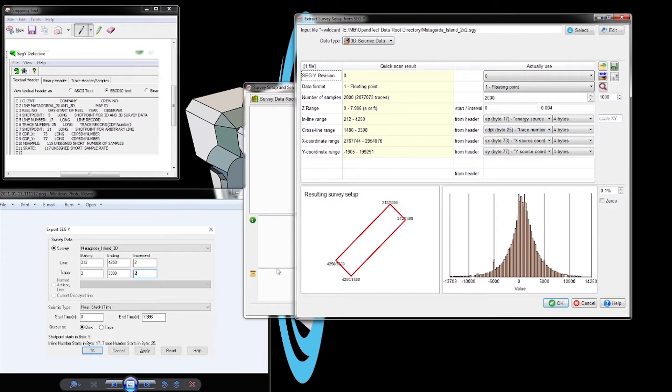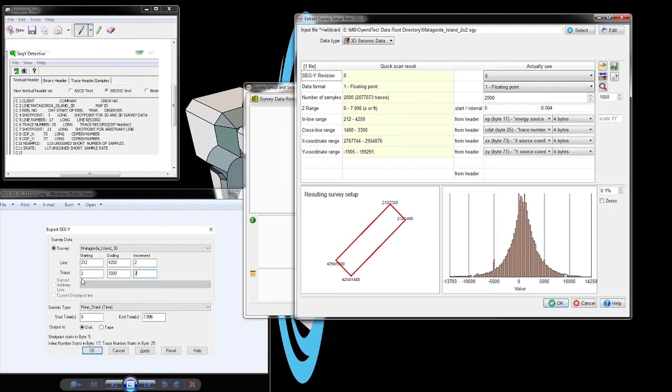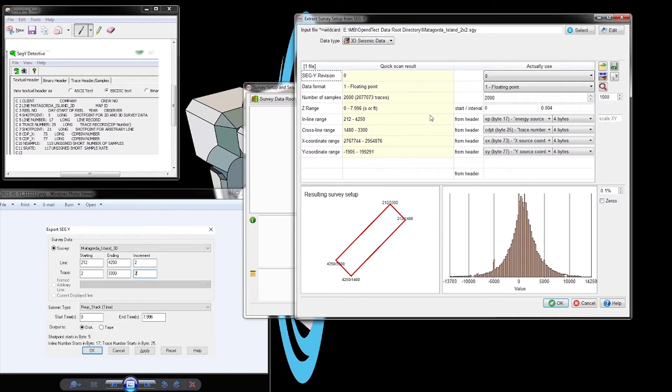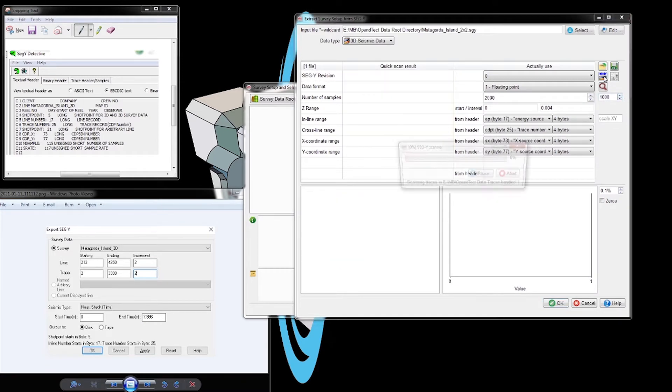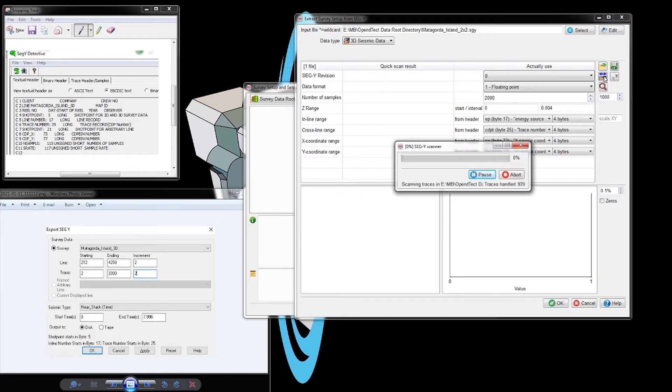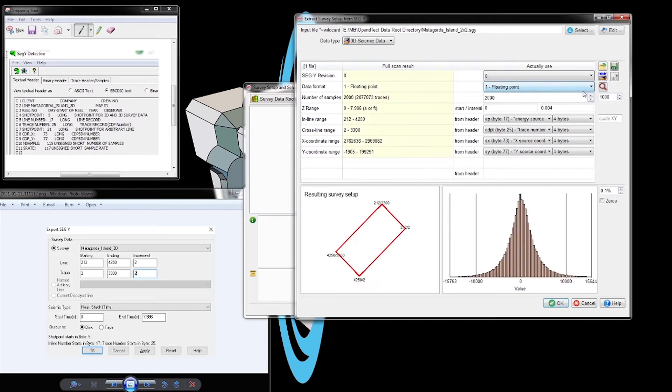We select bit 25 for the crosslines and now we have a rectangle as expected. The numbers in OpenDtect match the numbers in the image from our Dropbox folder, so we know it's correct. There's a discrepancy for crosslines because OpenDtect only loads a thousand lines. Click the button to look at 100% of the data, and now the numbers match.